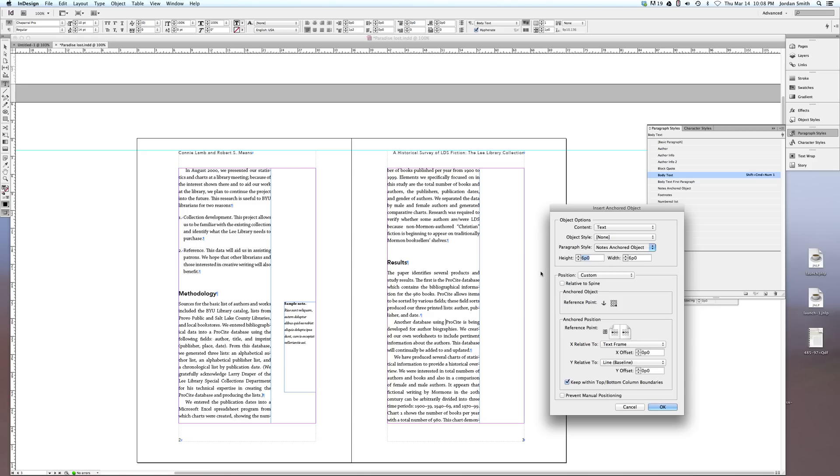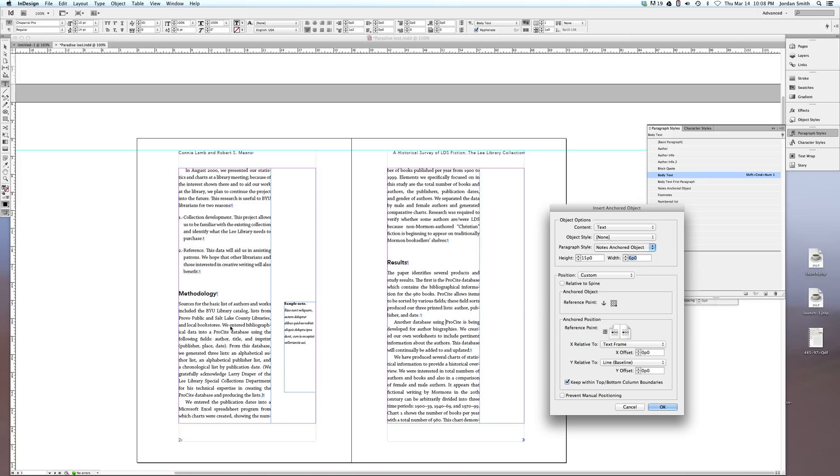The height will obviously change depending on how much text you have. You can go in and adjust that later, but for now I'll just set that default height is 15p0. The width, you'll want to take more care to set, because obviously that will determine the space between the text of the note and the text of the actual Paradise Lost.